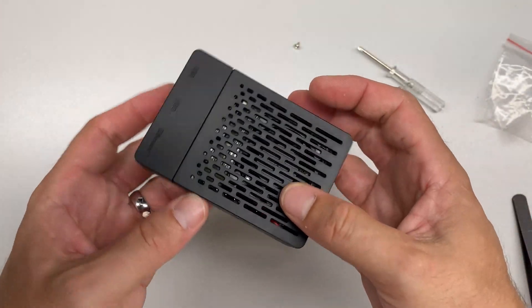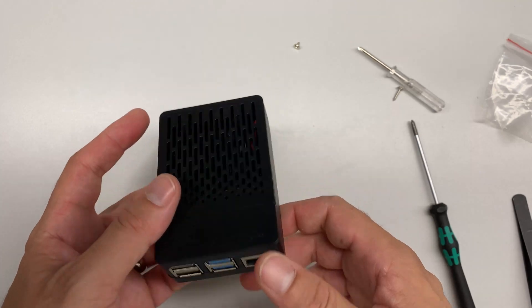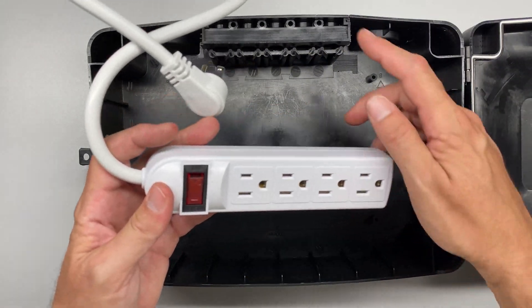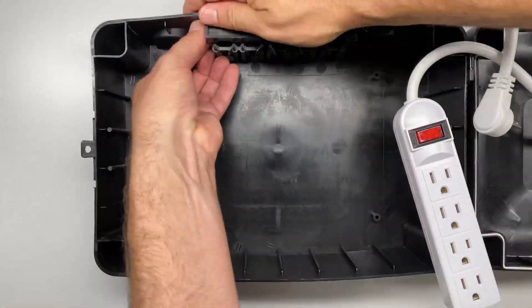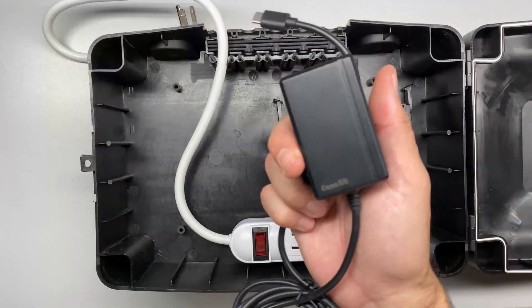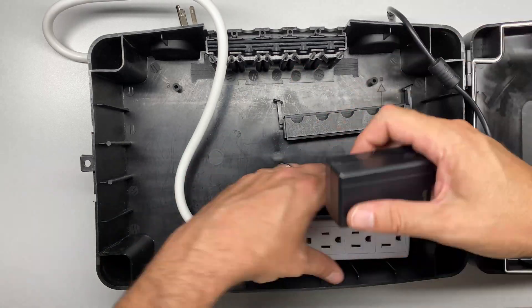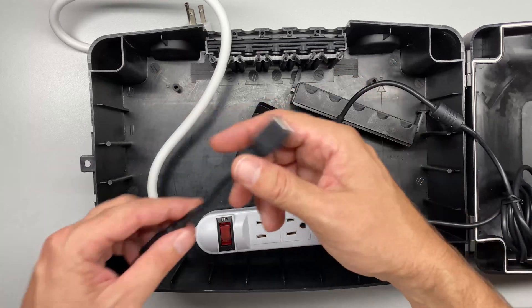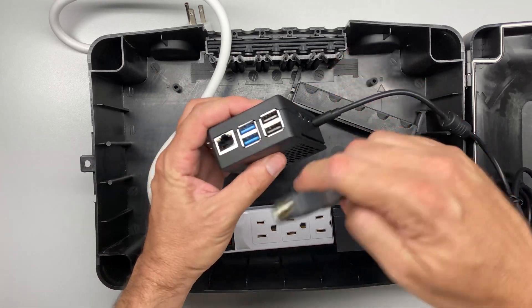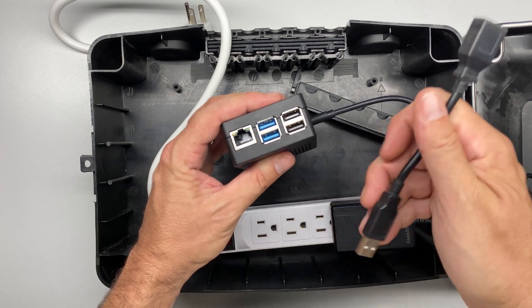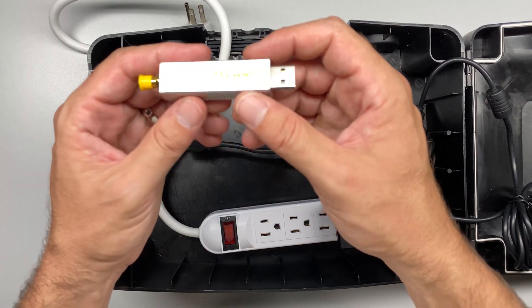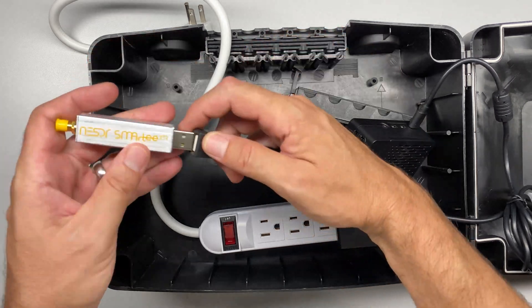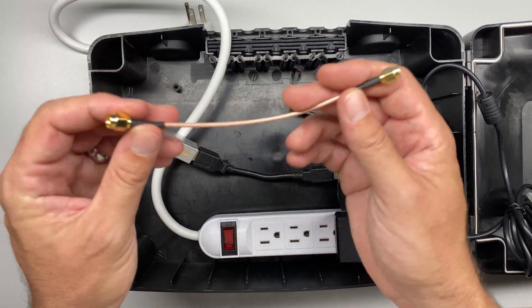I'm going to start by installing the surge protector into the waterproof trough here. Now I'll plug in the power brick for the Raspberry Pi and plug the power into the Raspberry Pi itself. Next I'm going to use a USB extension cable on one of the USB 3.0 sockets, those are the blue ones. And into that I will plug the Nooelec SMART T SDR.